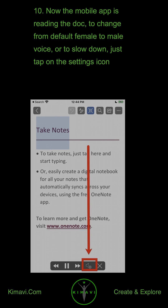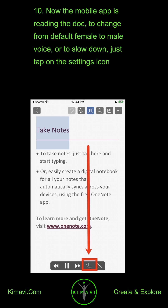Now the Mobile App is reading the Doc. To change from the default female to male voice, or to slow down the reading speed, just tap on the settings icon.